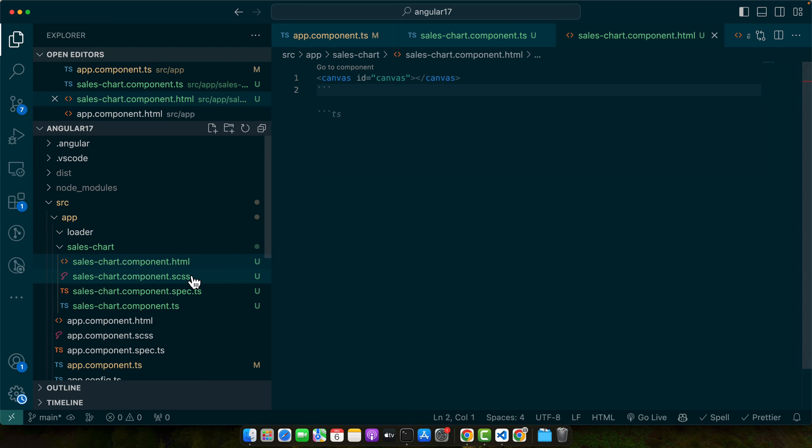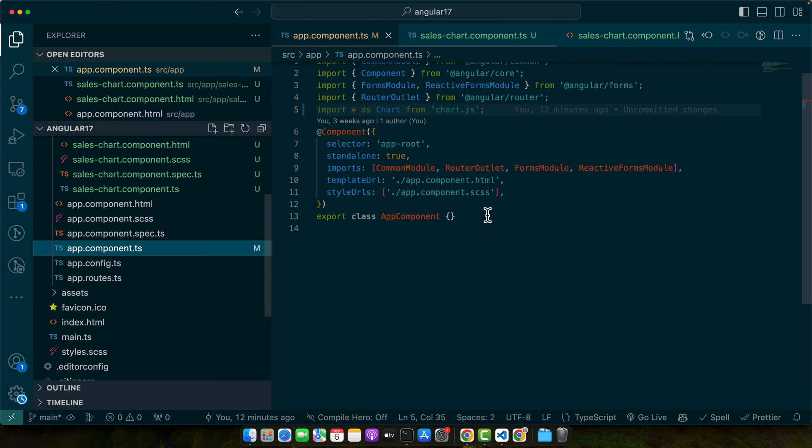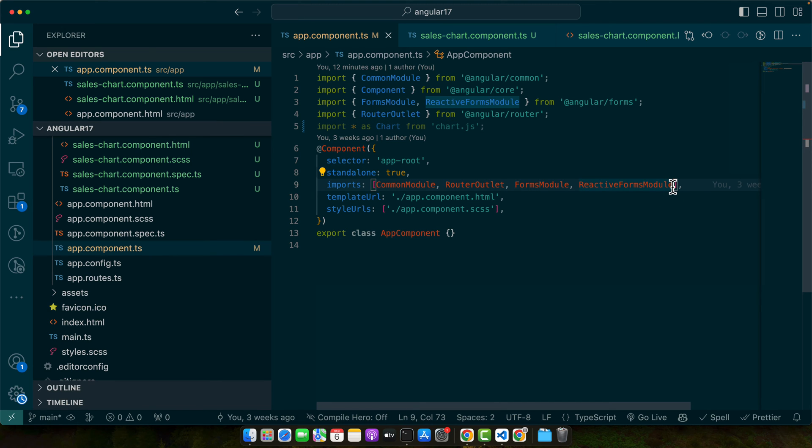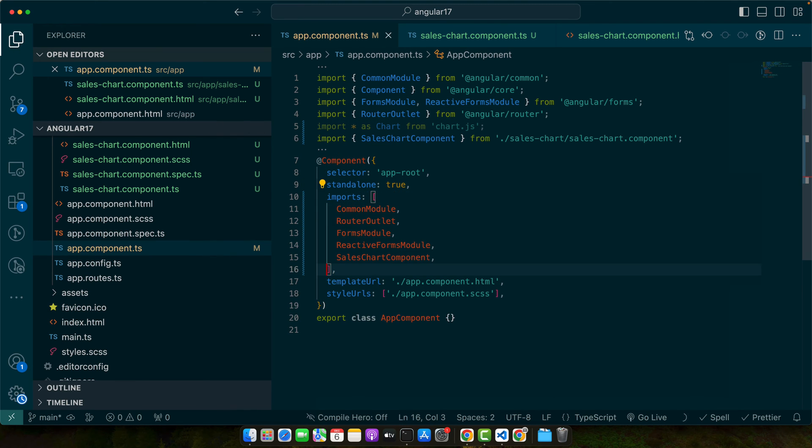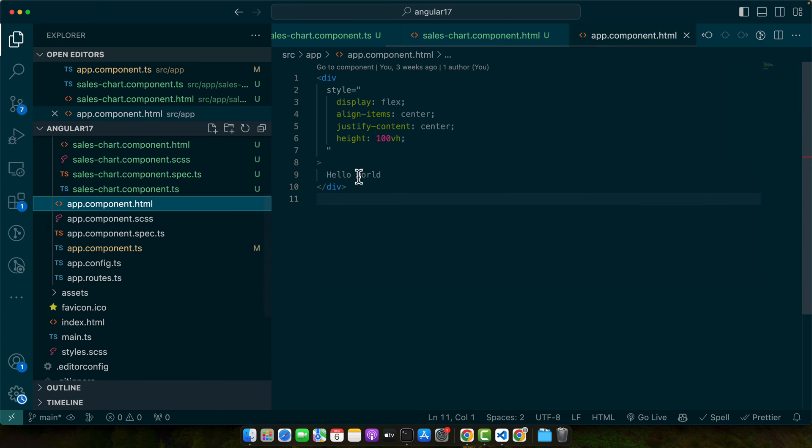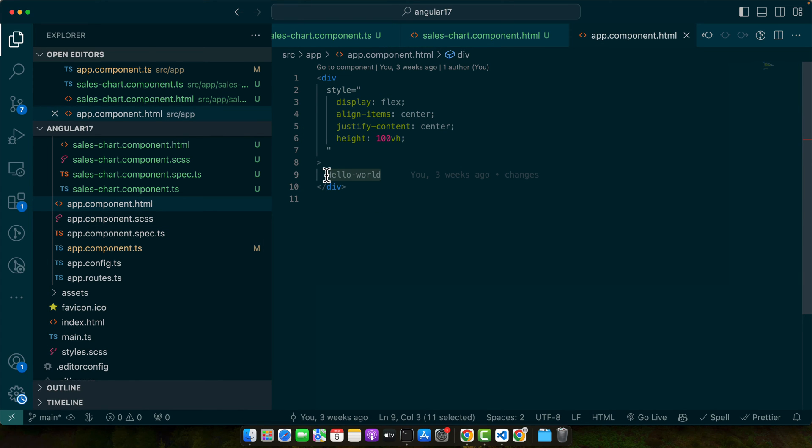Alright, now we need to import this component in our standalone component that is app.component in our case. Now let's include that component in the html of app.component.